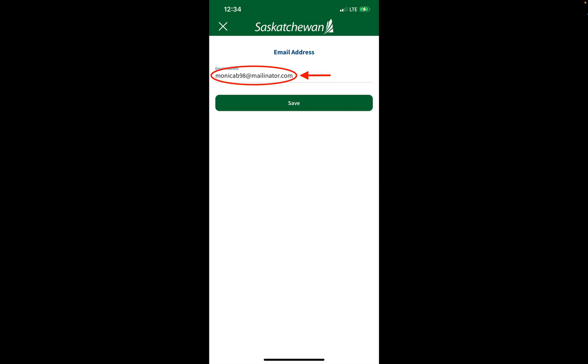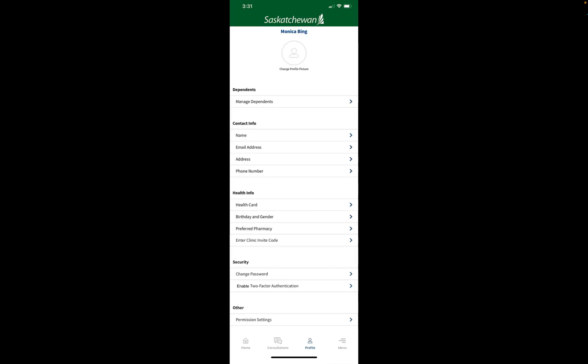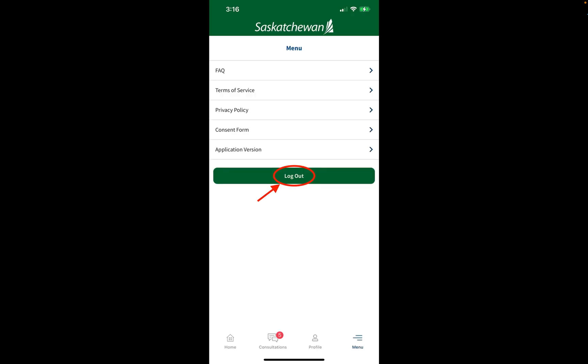Once you've typed in the new email address, tap on the Save button. You'll be returned to your profile screen where you can tap on the menu on the lower right-hand corner of the screen and then tap logout.